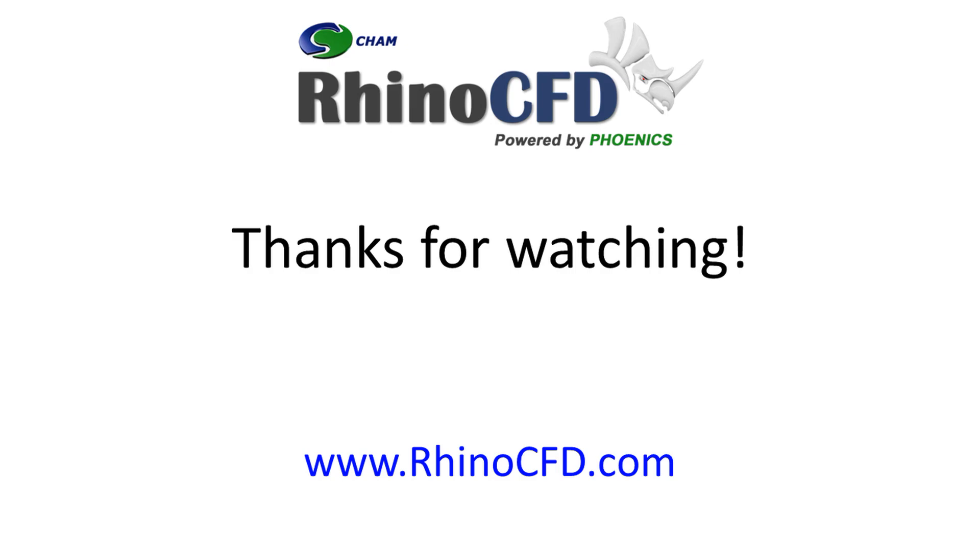If you have any trouble, please visit www.rhinocfd.com.